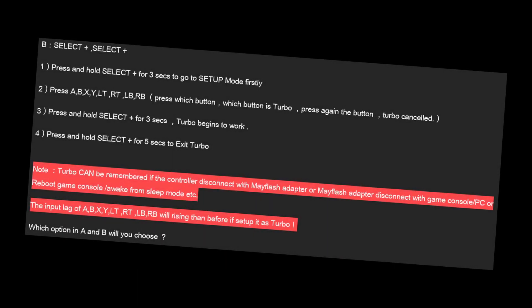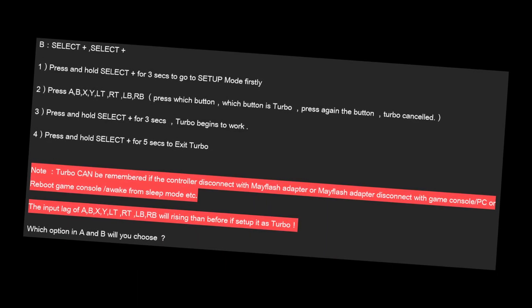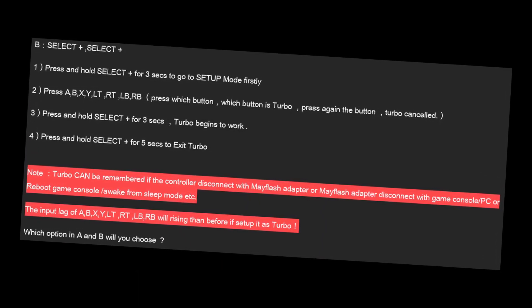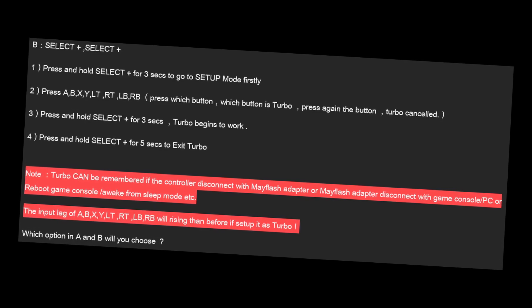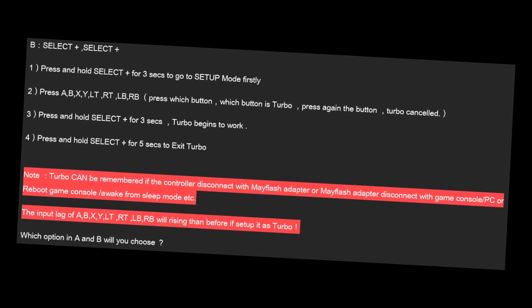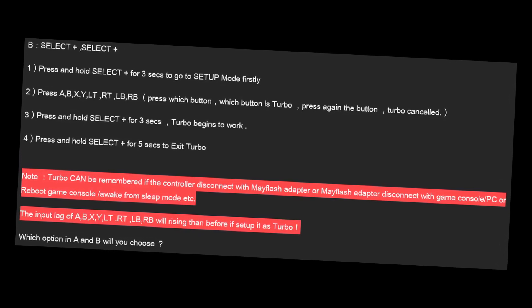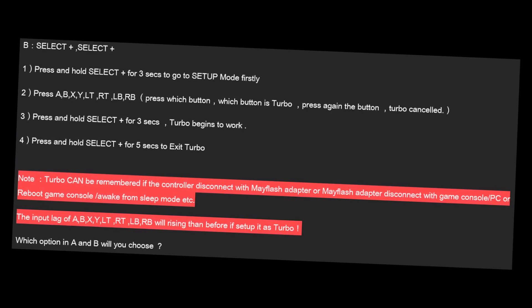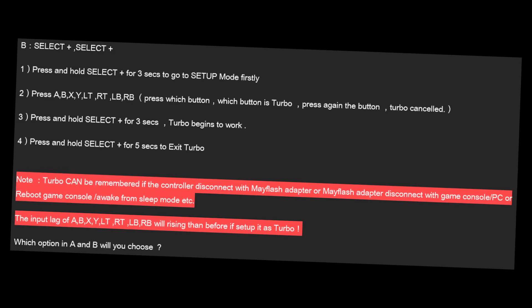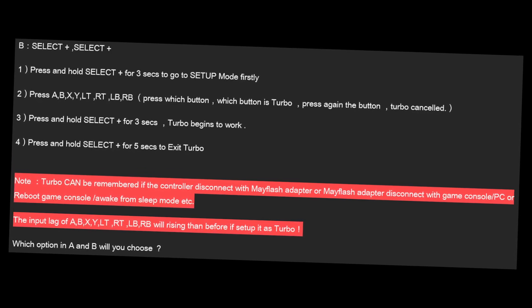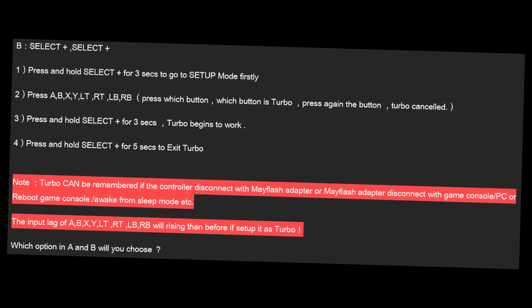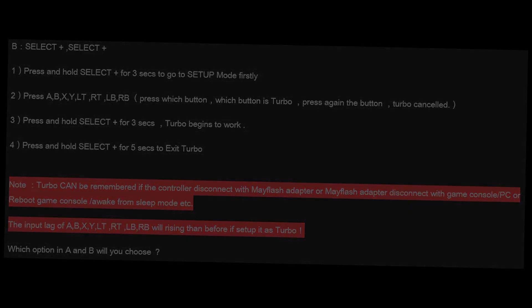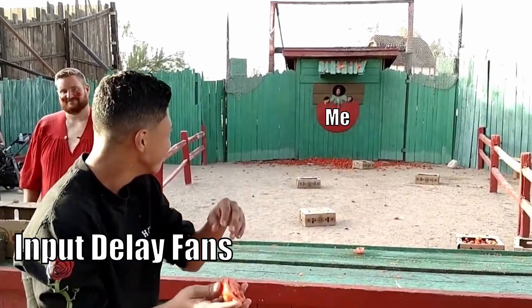Earlier in development, they also had an option where the select button worked when using turbo mode, but every other button press had nearly one second of input delay. I recommended going with this other option since that much input lag would be nearly unplayable, but if you'd rather have input delay, I apologize and take full responsibility.